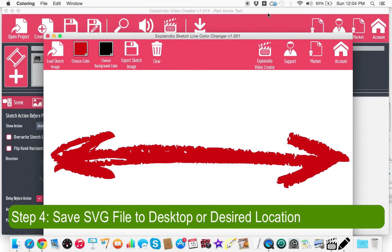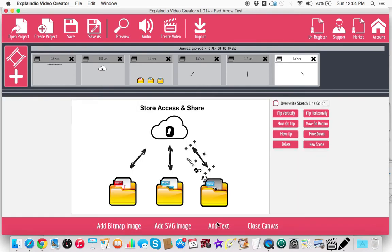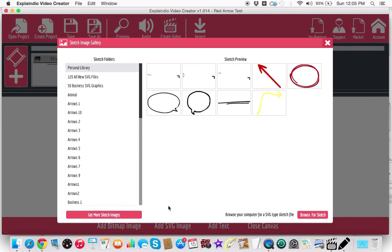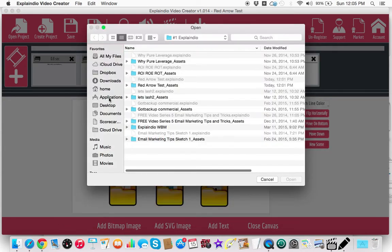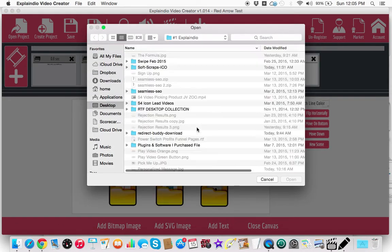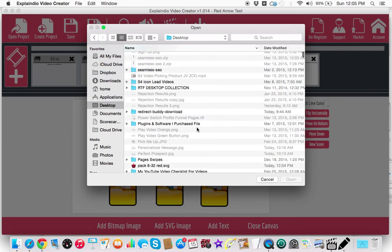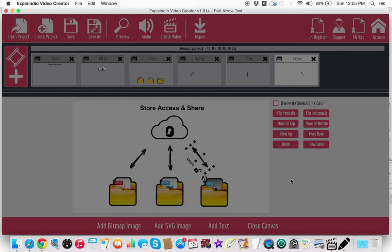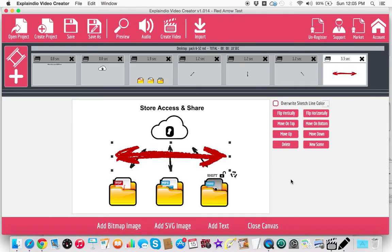Now that that's on my desktop, I can go back into Explainedio, open the canvas. Let's say add SVG image and browse for sketch. And now this should be on my desktop, pack six 32 red right there. And now you're going to see that this comes in here. Now I just do my thing. I can delete the rest of these.